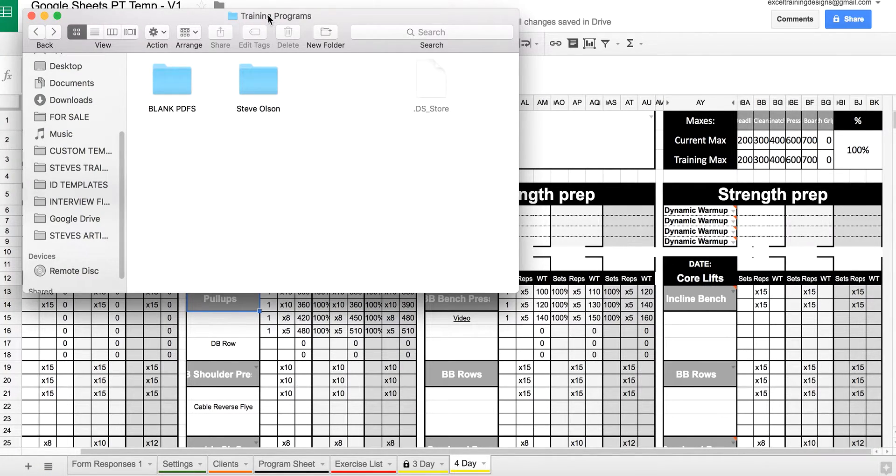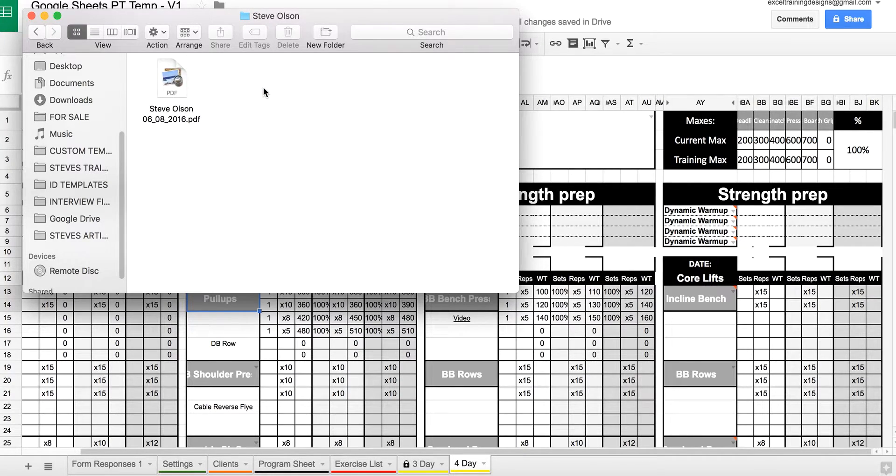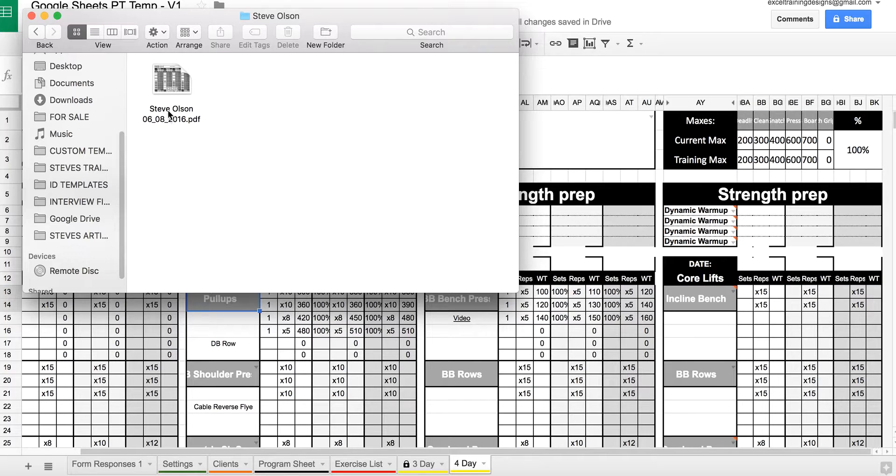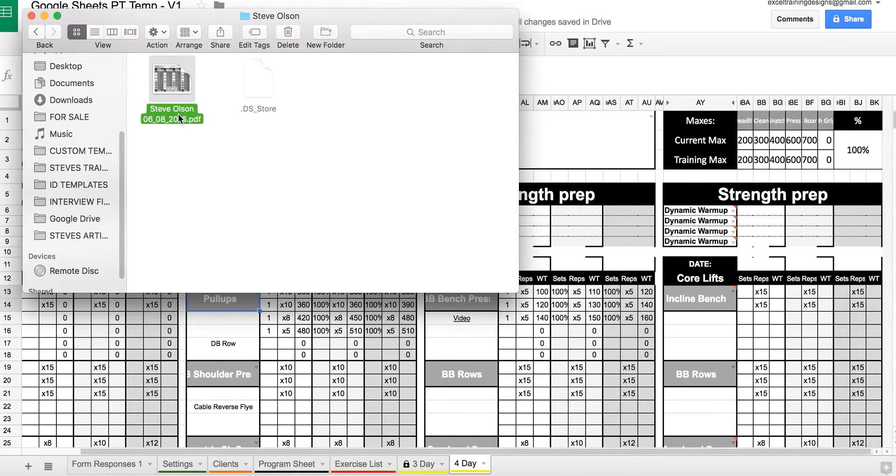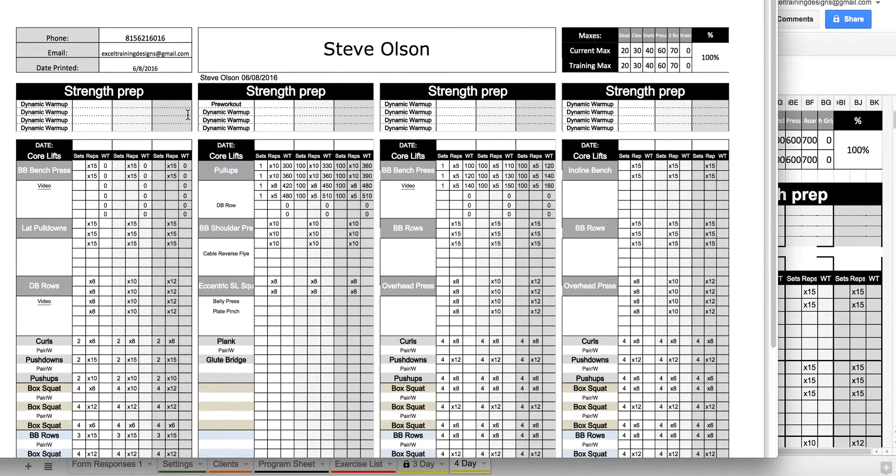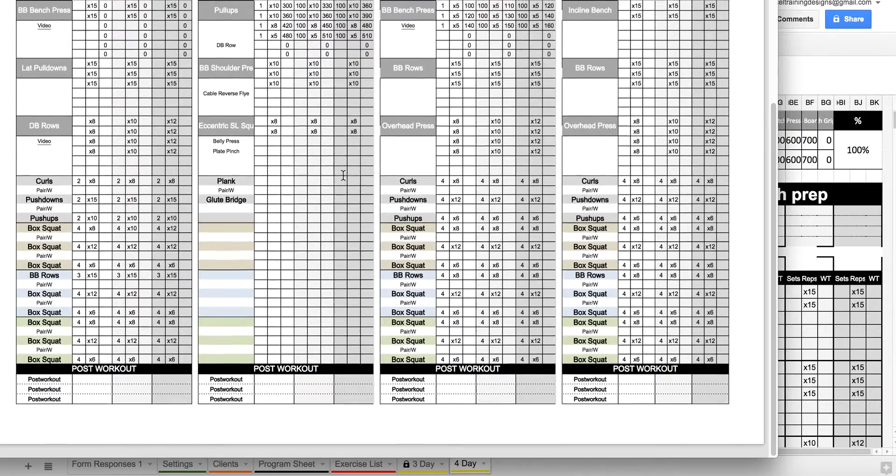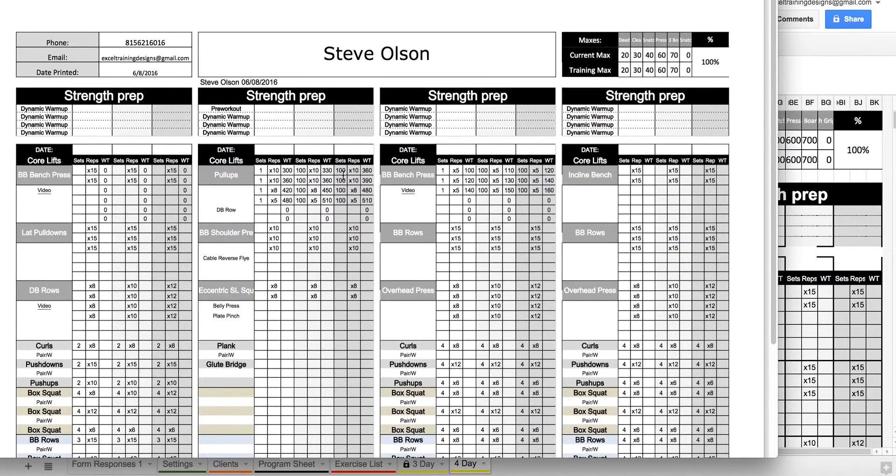In our training programs folder, we now have a Steve Olson folder containing a PDF with the name and date you saved the program. Here you can see the PDF of the exact program on screen.